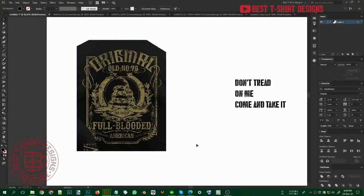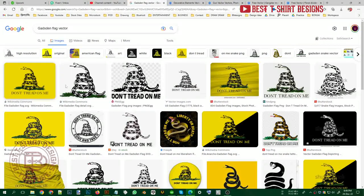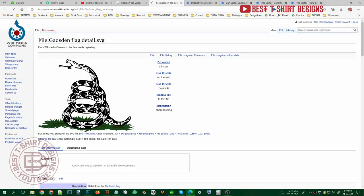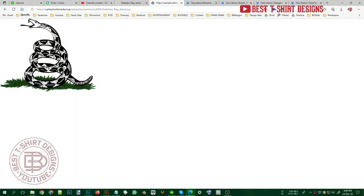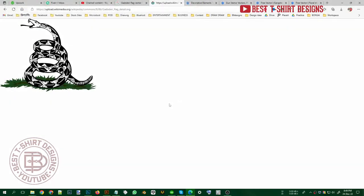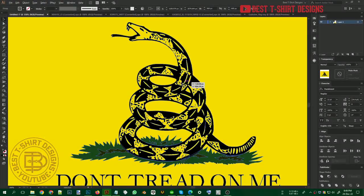For recreating a design like this, we are not going to recreate it exactly — we are going to make a similar design. I needed this snake, which is the Gadsden flag snake called 'Don't Tread on Me.' You can search for that flag and find tons of images. Here on Wikimedia Commons this is a Creative Commons file, so we can use it with no copyright issues. Click the link to download the SVG format — a scalable vector file with no pixelation, 100% vector.